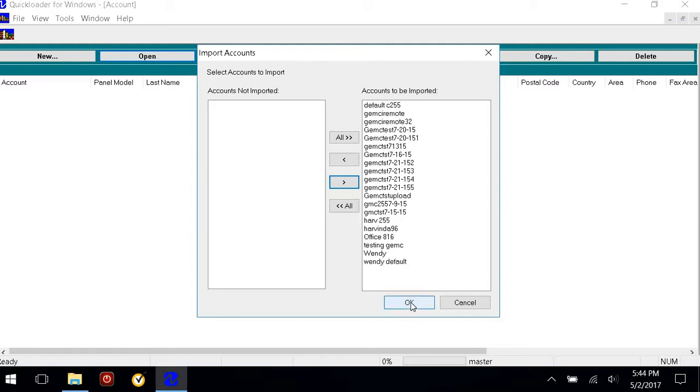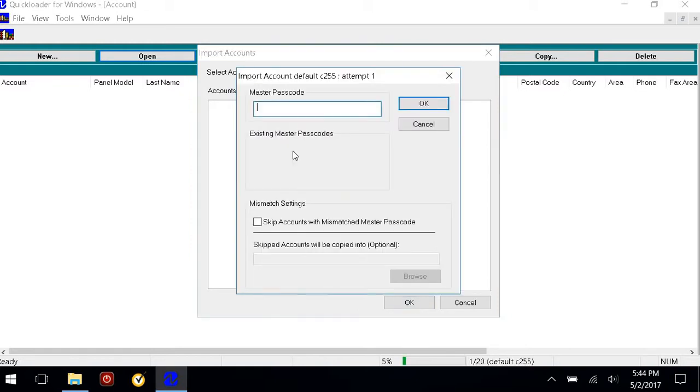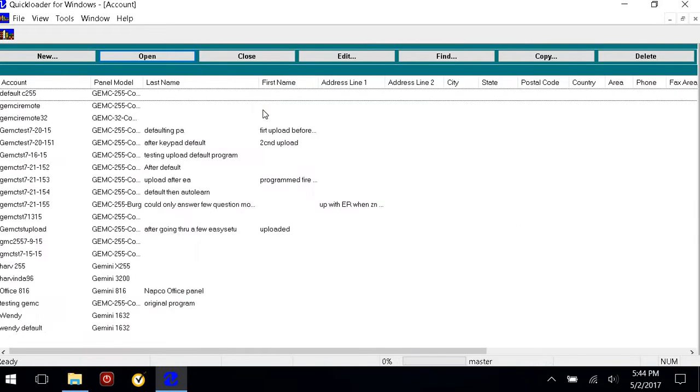I'll hit OK. It's going to ask me for my password of the computer that I took them from, and then there are all my accounts.